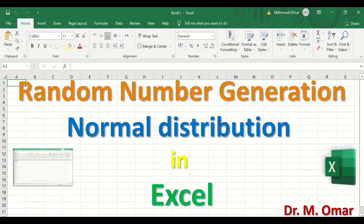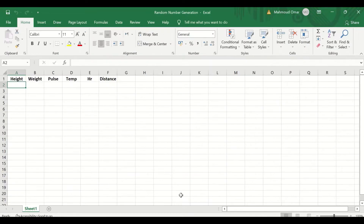Random number generation in Excel to produce normally distributed data. Here in this Excel sheet, I will use the random number generation to produce normally distributed data for the first variable or group, which is the height. Another one is the weight, and then the pulse, the temperature, the hour, and the distance.